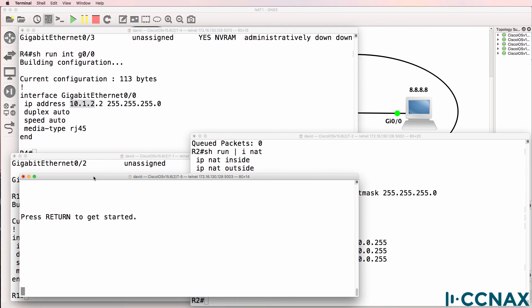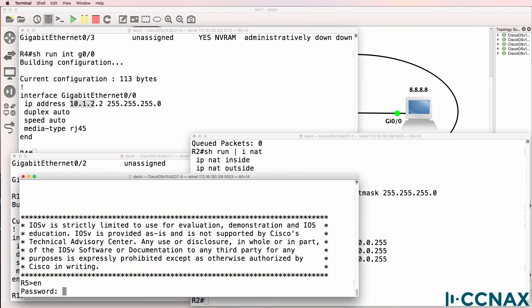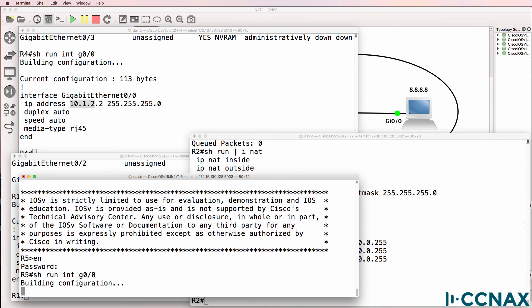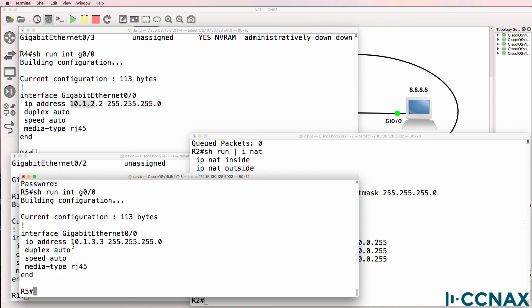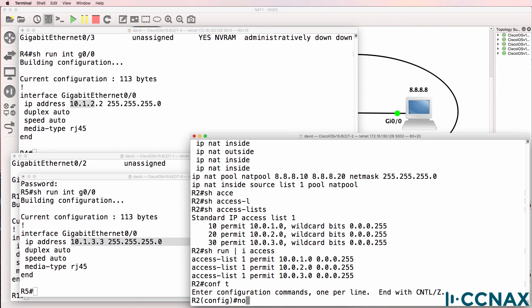Host 5 acting as our third internal PC has an IP address 10.1.3.3 slash 24. This access list is incorrect.